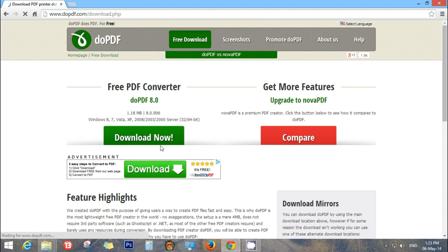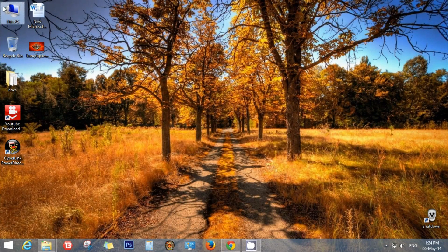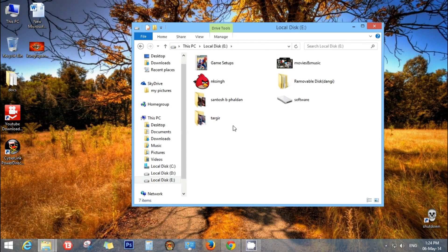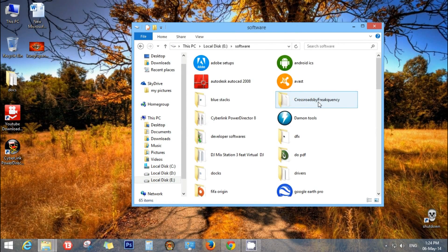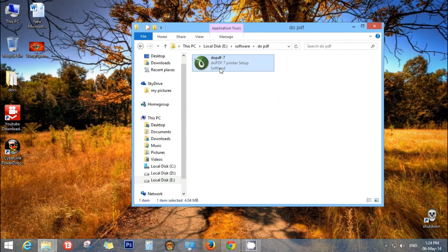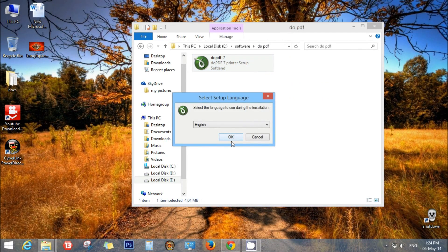Here is the software. As I have already downloaded this software, I do not have to download it. I have it in my software folders. Here it is, DoPDF.